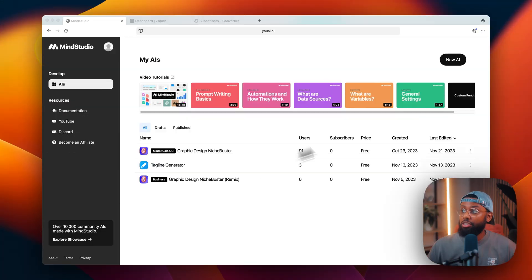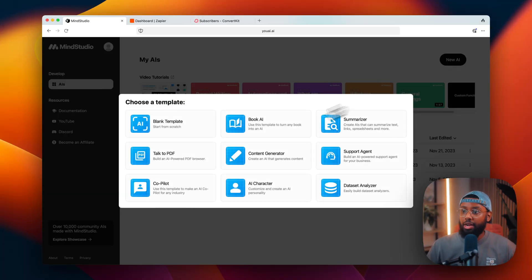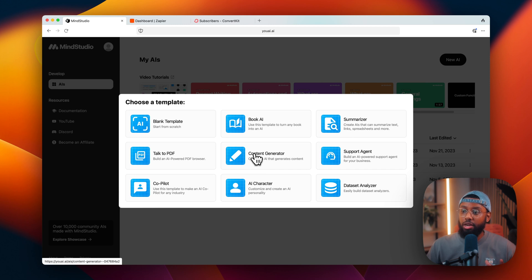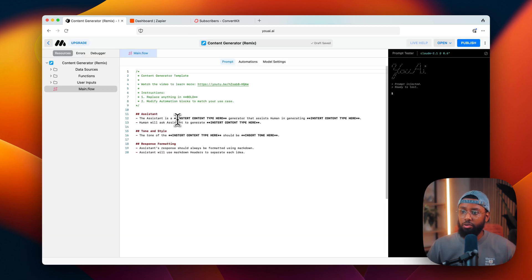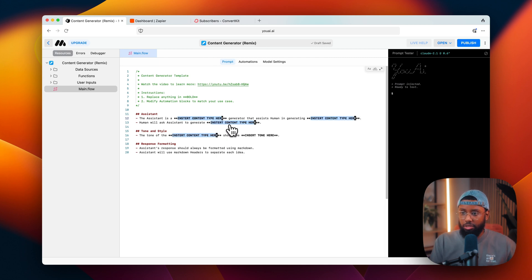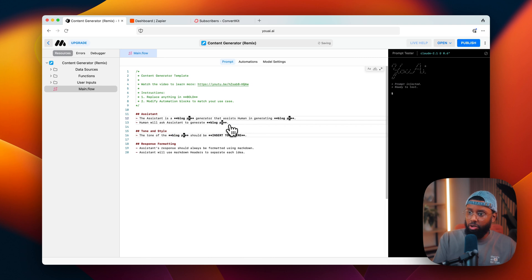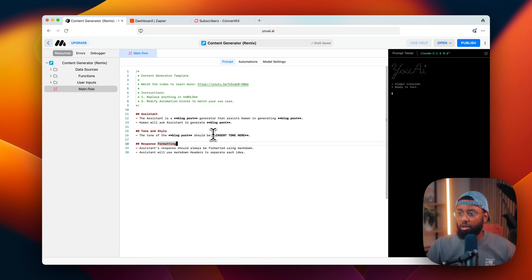All right, here we are inside of Mind Studio, so I'm going to create a new AI. I'll create a quick blog post generator. Okay, so in this middle section I'll highlight this, change all occurrences, and type in blog post. Let's do professional for the tone.